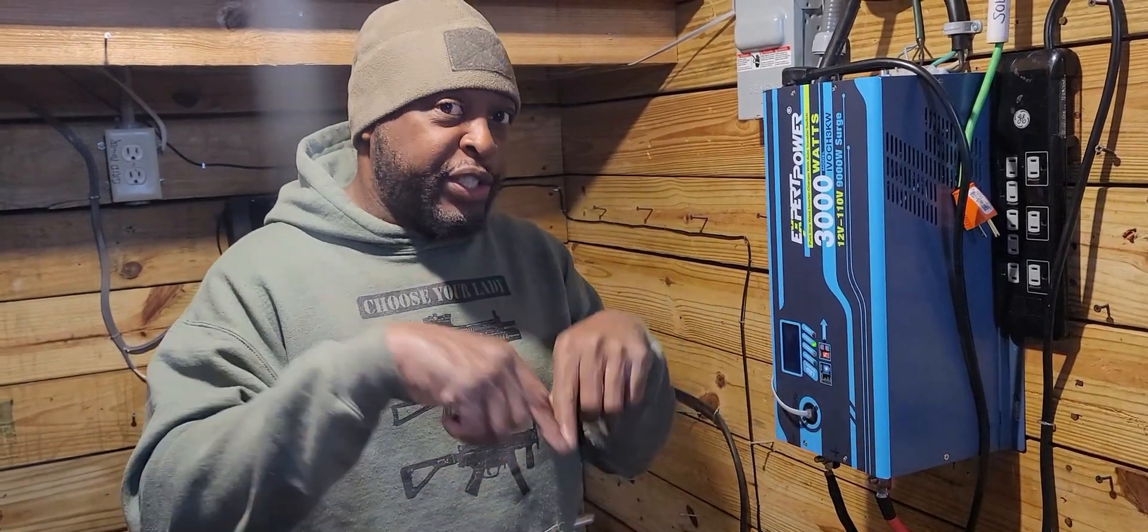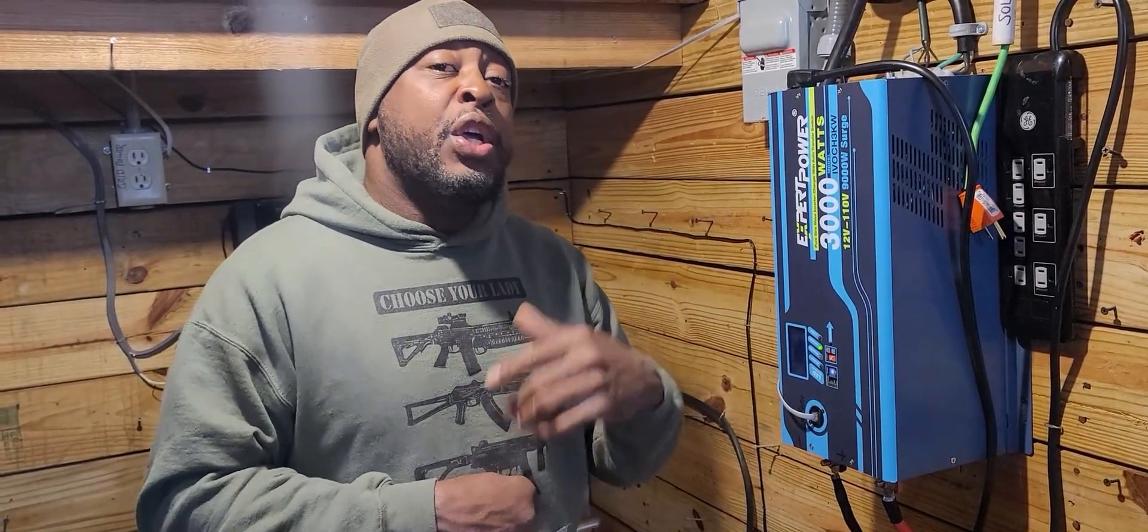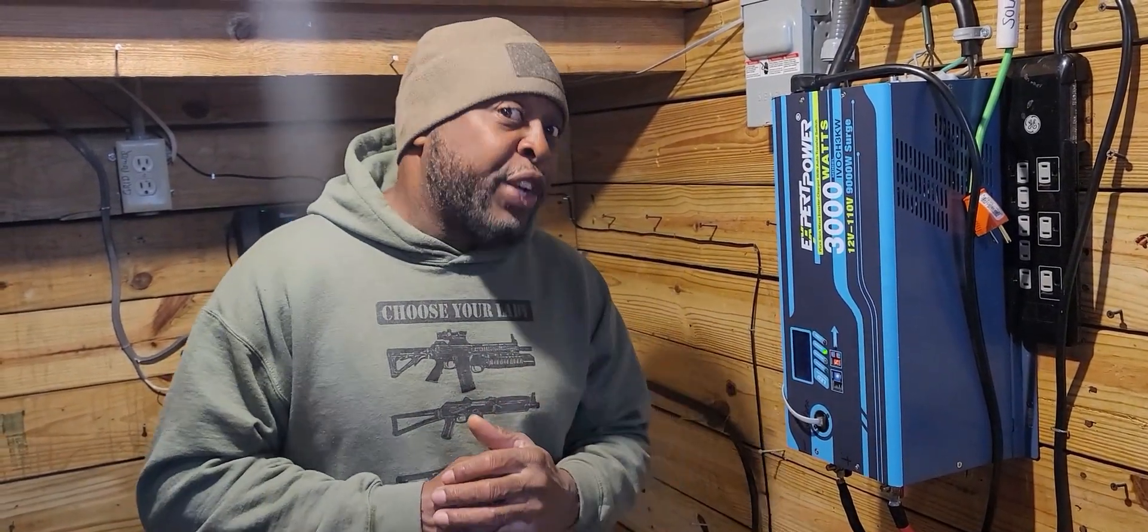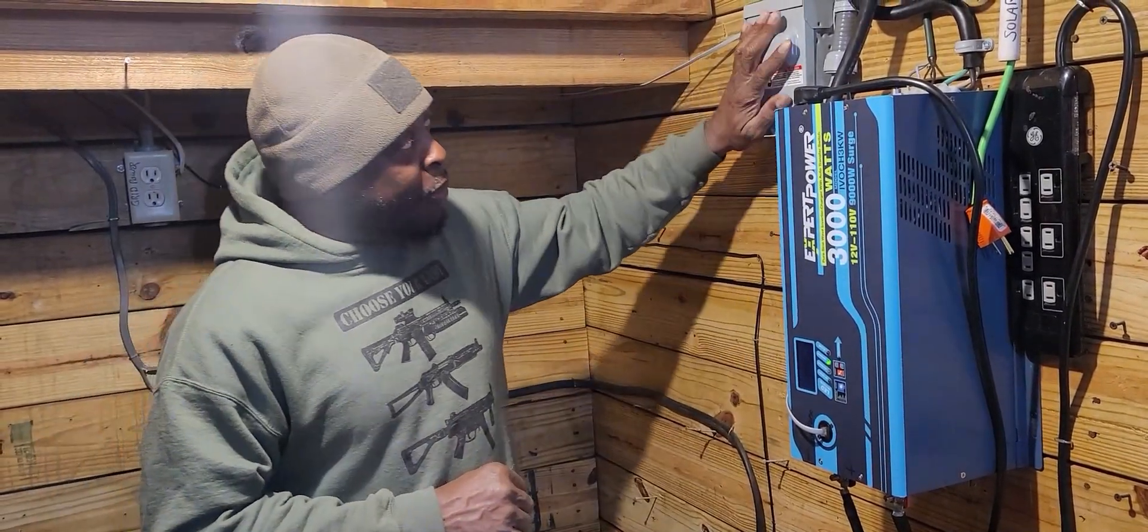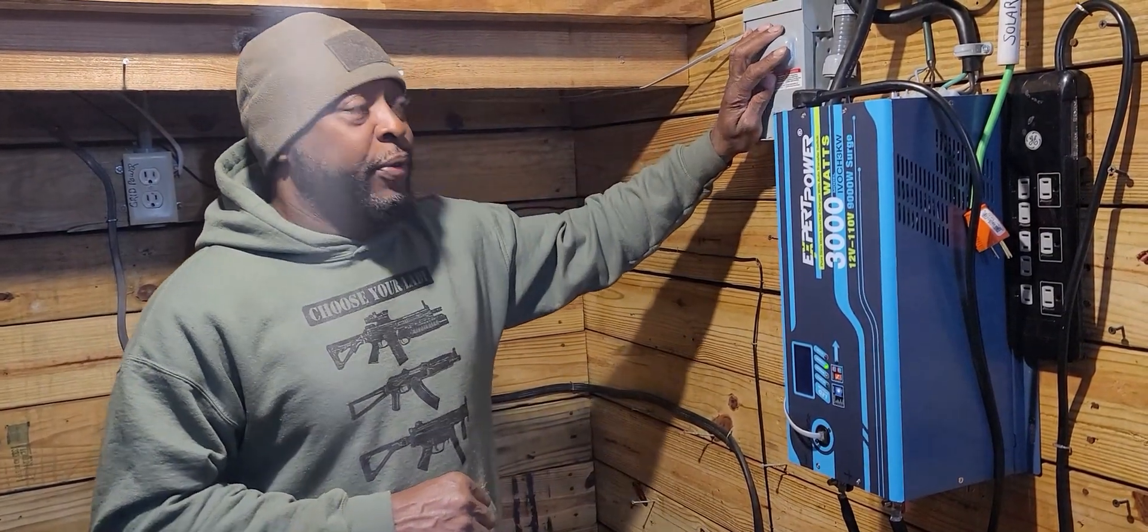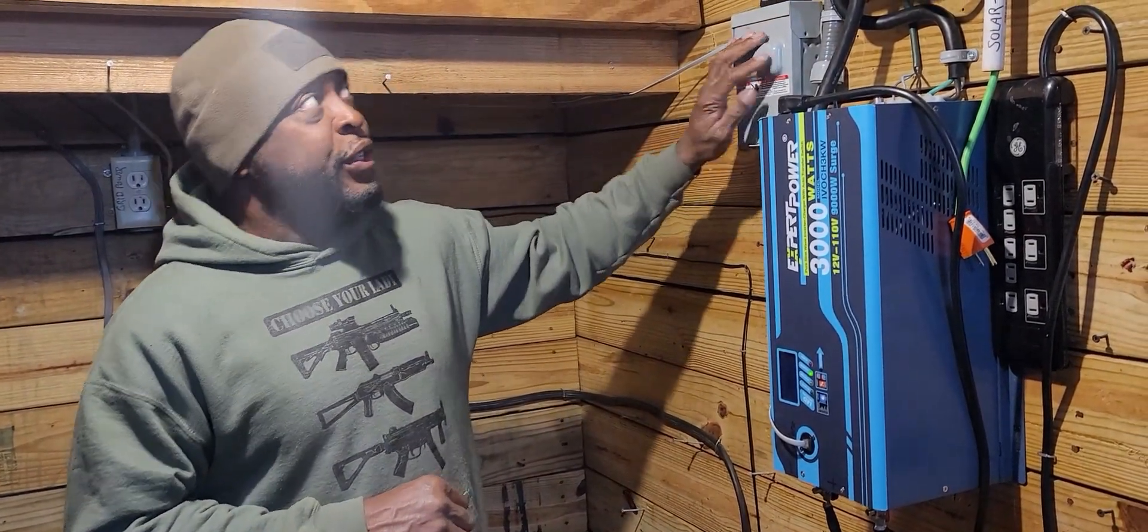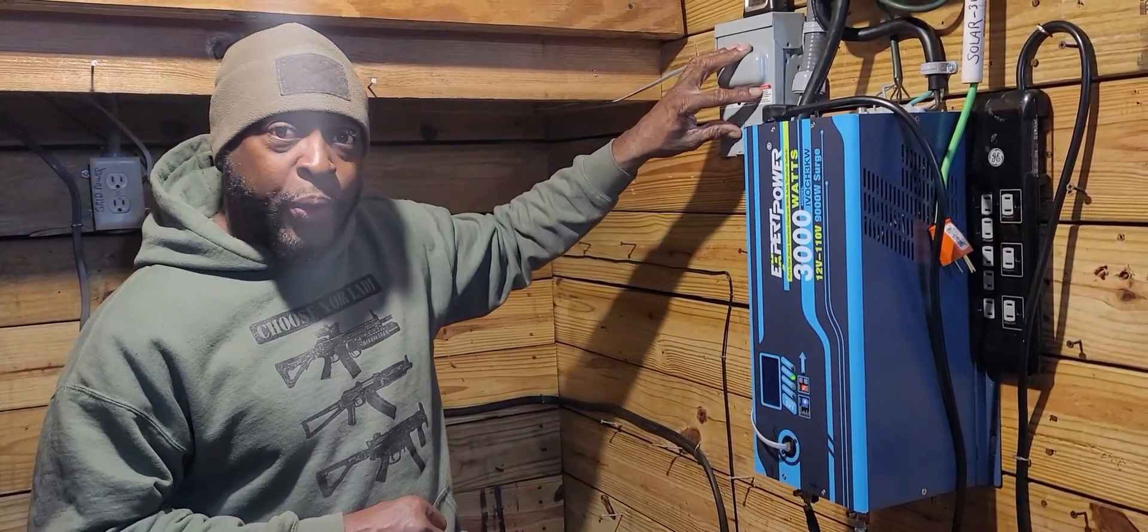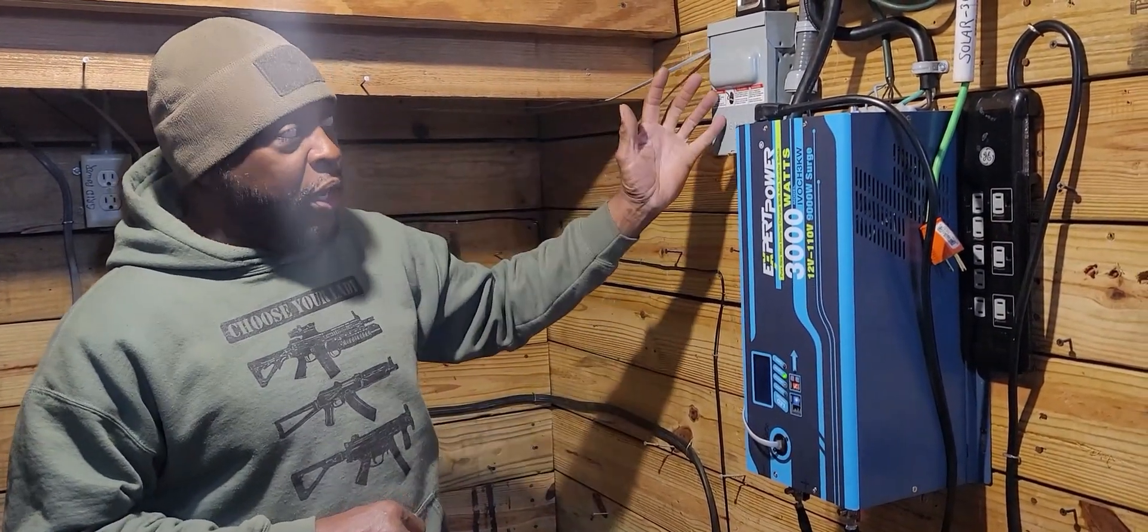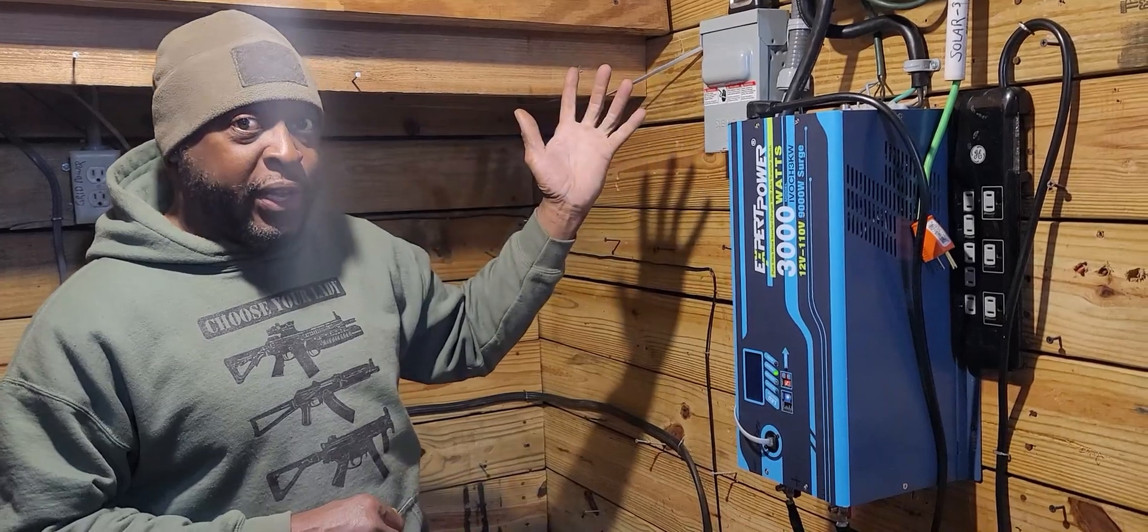So now we have all of this stuff tied in. I had an electrician come in and put this switch here. Now this switch for my grid power goes to this switch to kill it if I need to kill it.